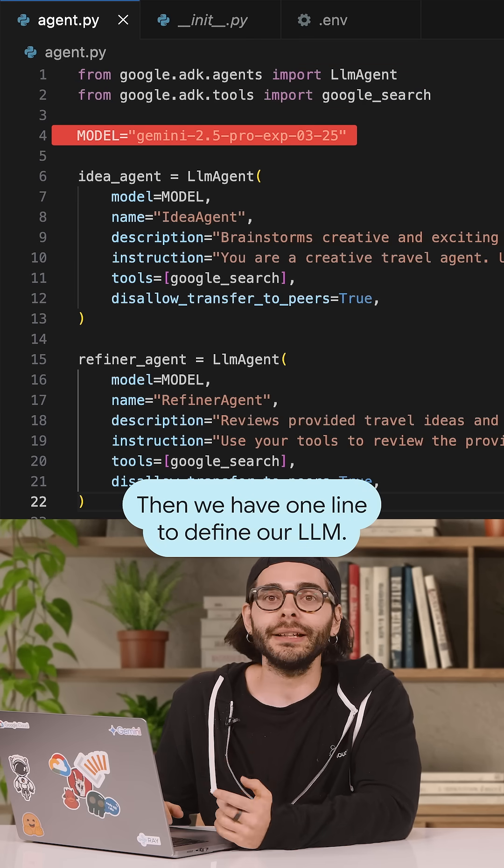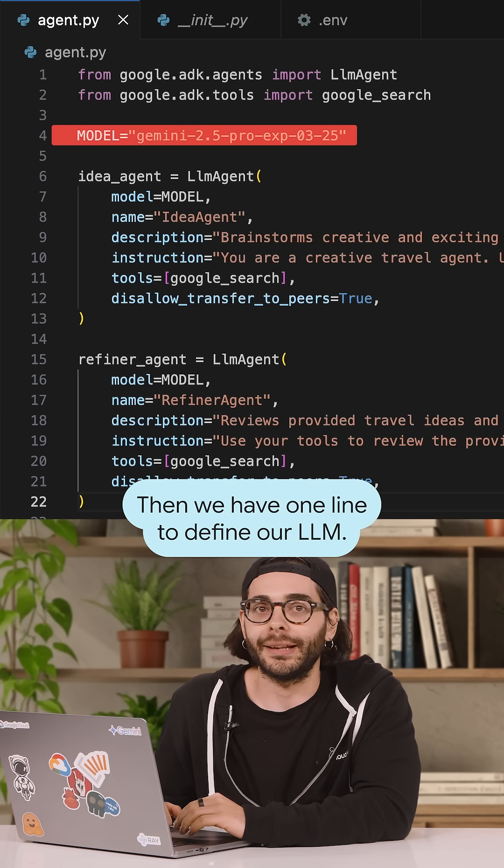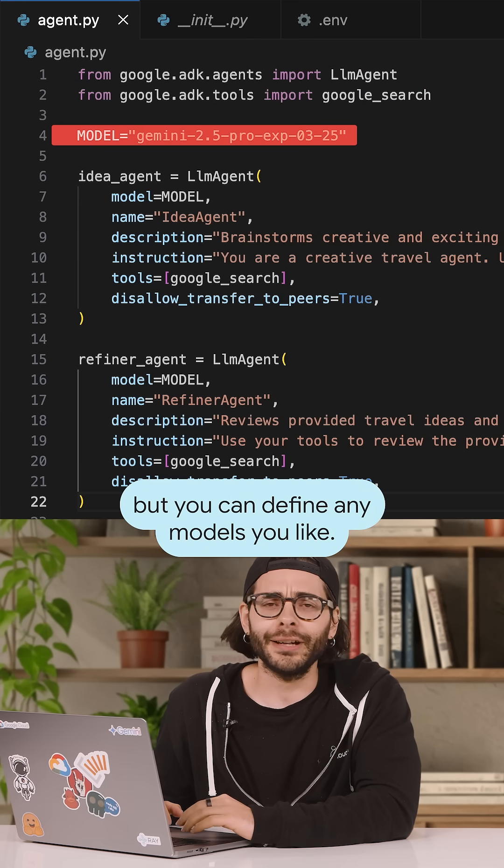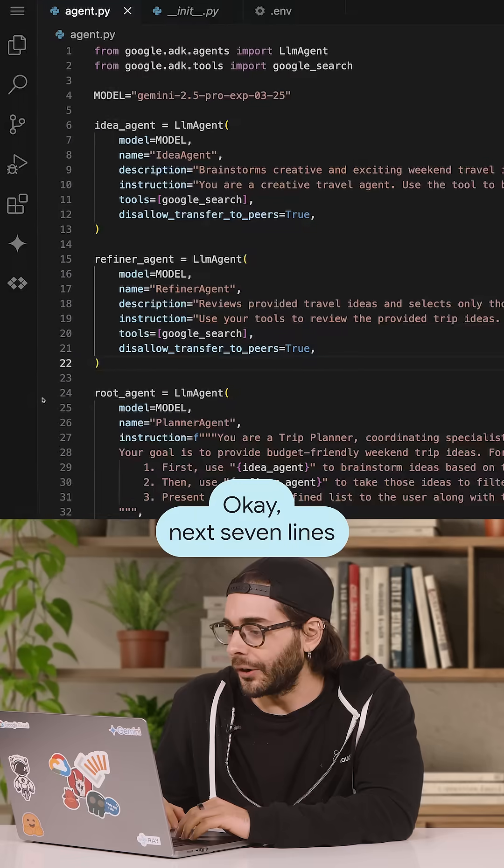Then we have one line to define our LLM. We are using Gemini 2.5 Pro, but you can define any models you like.